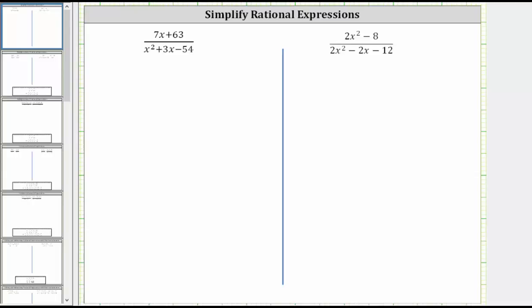We are asked to simplify the given rational expressions. To simplify a rational expression, we factor the numerator and denominator, and then simplify out any common factors.